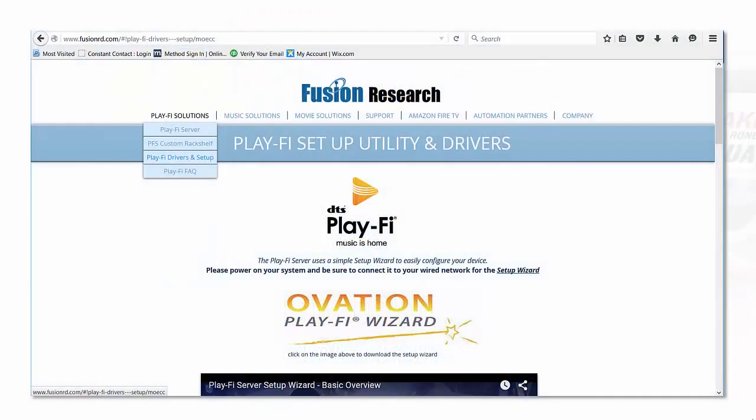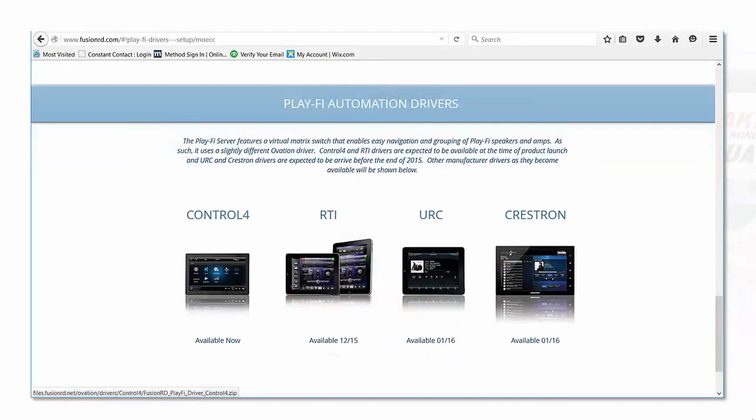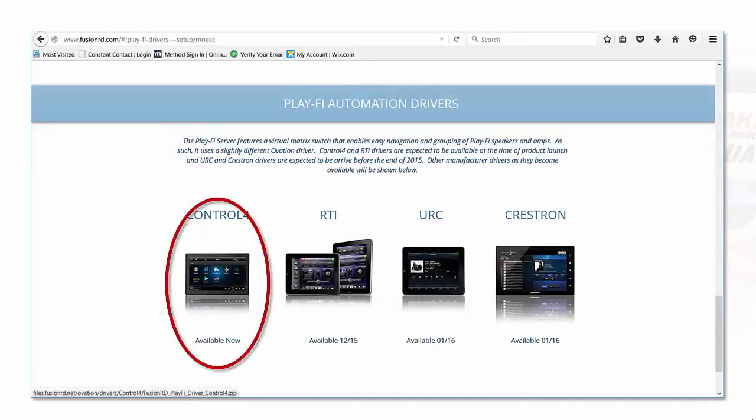The first thing you're going to want to do is make sure you visit our website and go to the PlayFi section and go under PlayFi drivers and setup. Scroll down and you'll see the Control 4 section. This is actually the virtual switch driver for the Control 4. You're going to want to click on this and download it and save it on your laptop so you can get to it in Composer later.